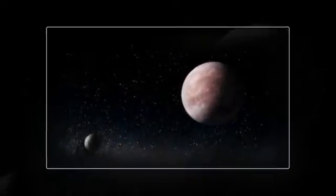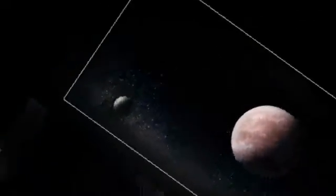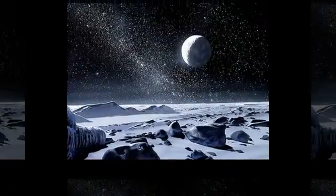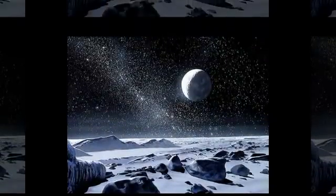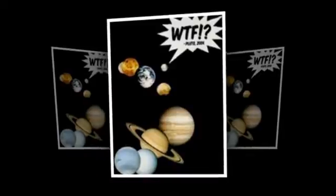First, it orbits the sun. Second, it is round or nearly round. Third, it has cleared out the neighborhood around which it orbits. The third basically means that it doesn't have a bunch of space junk floating around it in its same path.